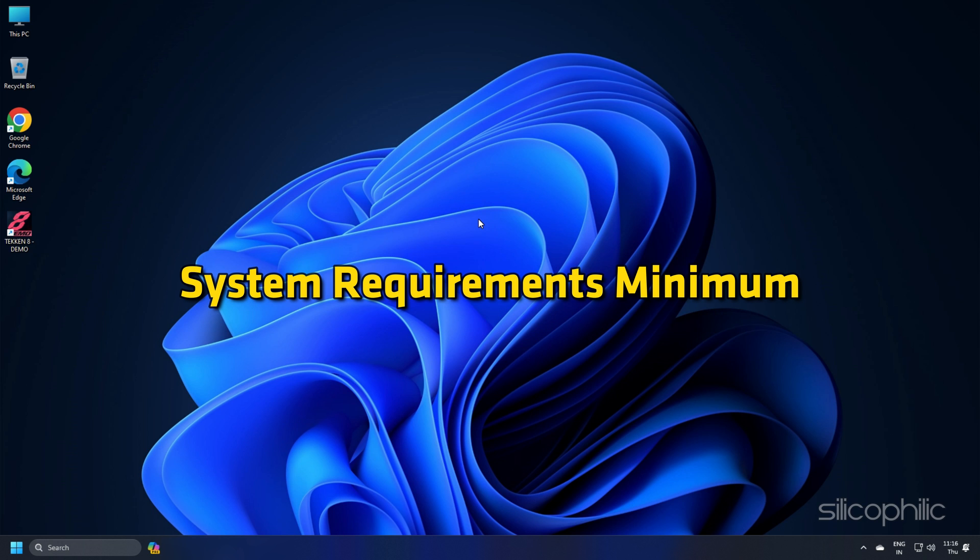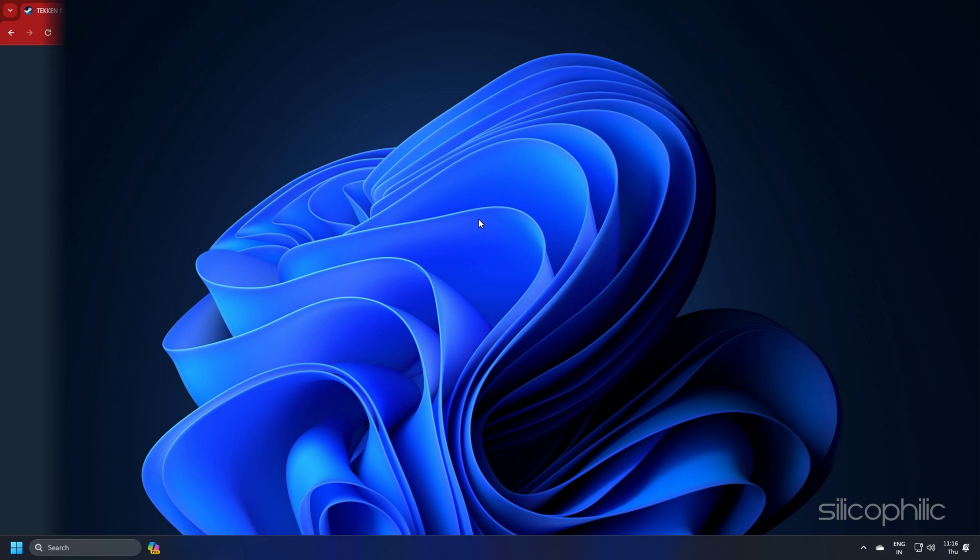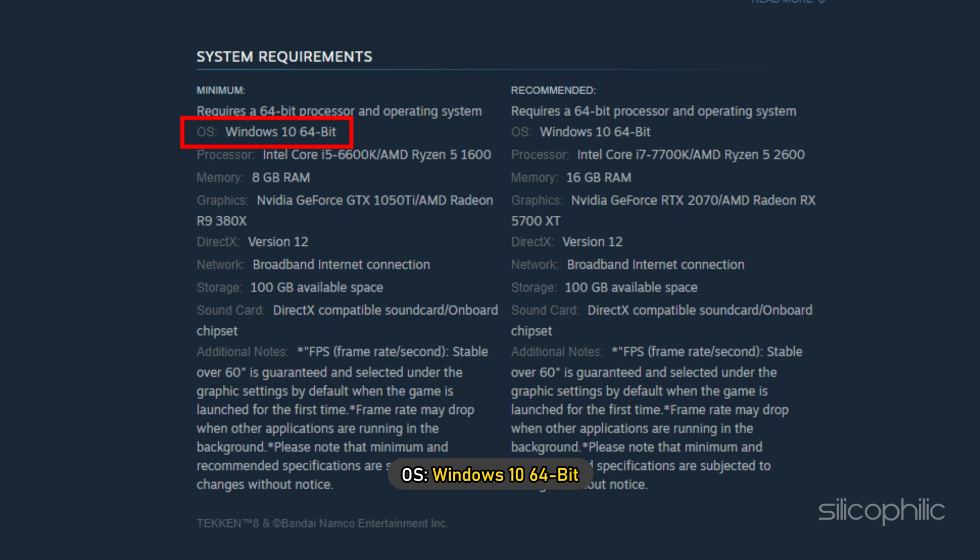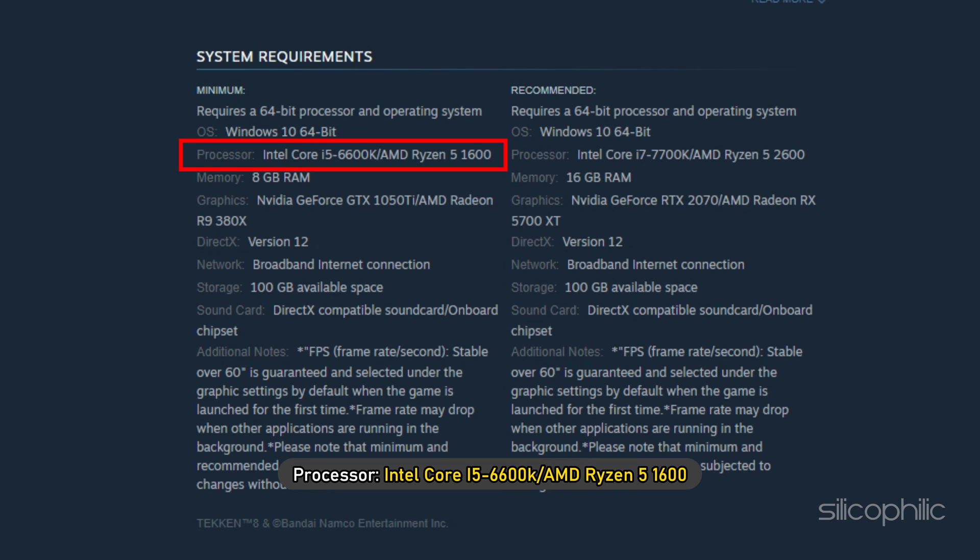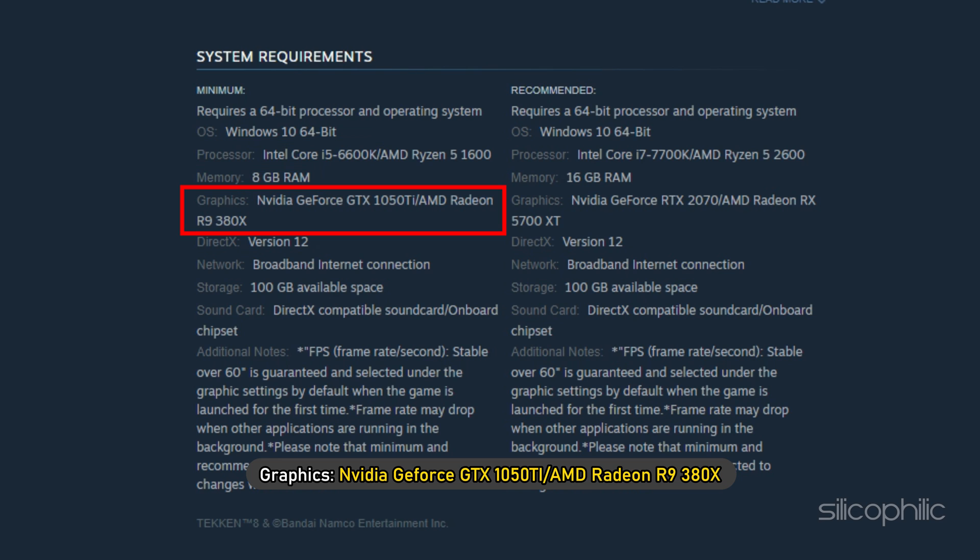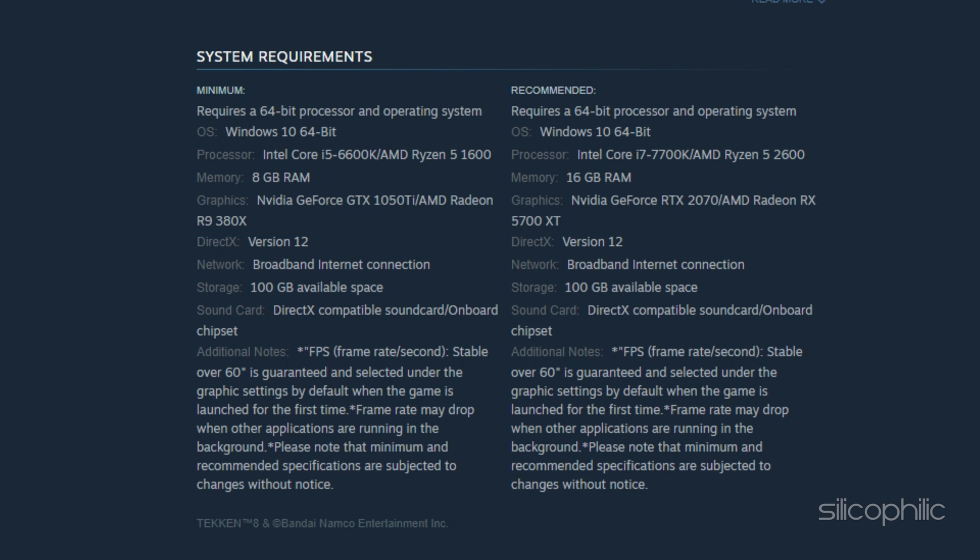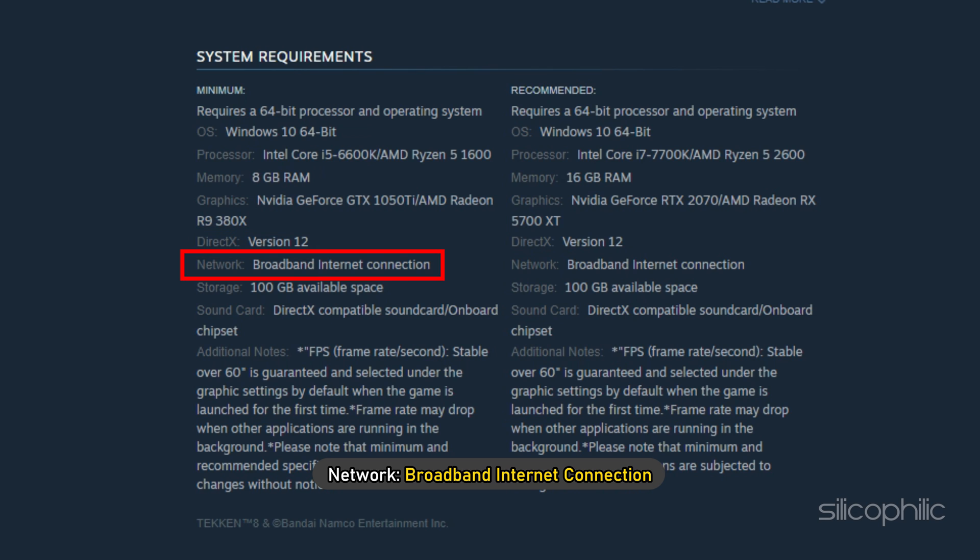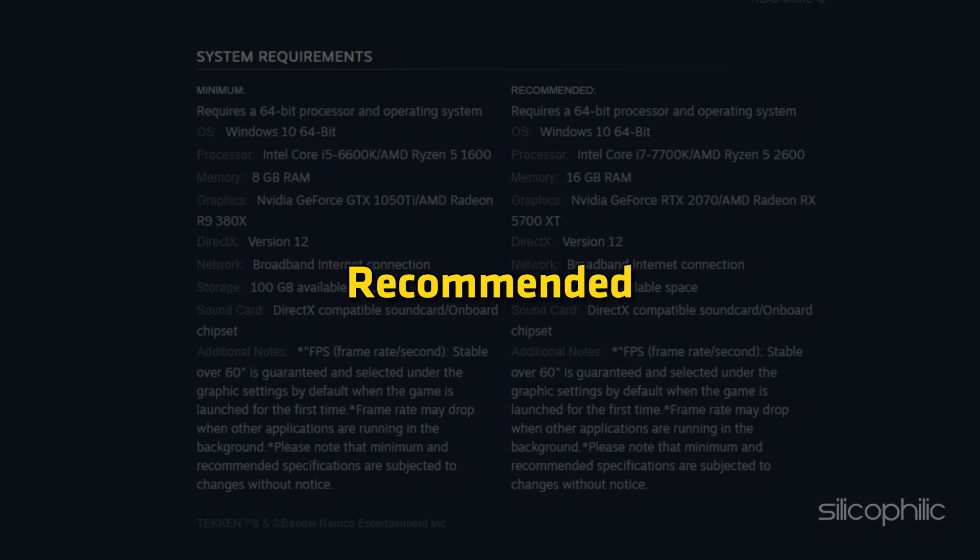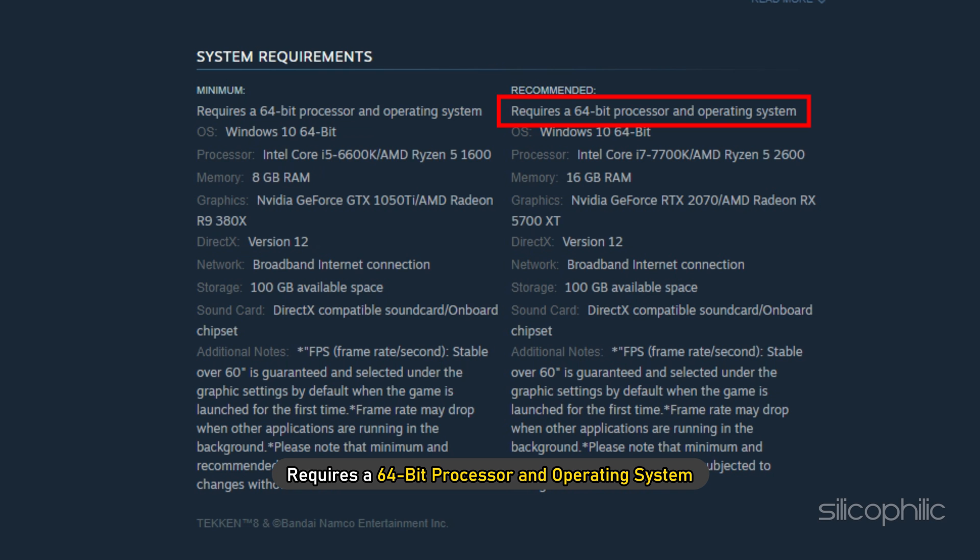System Requirements - Minimum: Requires a 64-bit processor and operating system, OS Windows 10 64-bit, Processor Intel Core i5-6600K or AMD Ryzen 5-1600, Memory 8GB RAM, Graphics NVIDIA GeForce GTX 1050Ti or AMD Radeon R9 380X, DirectX Version 12, Network Broadband Internet Connection, Storage 100GB Available Space, Sound Card DirectX Compatible Sound Card or Onboard Chipset.